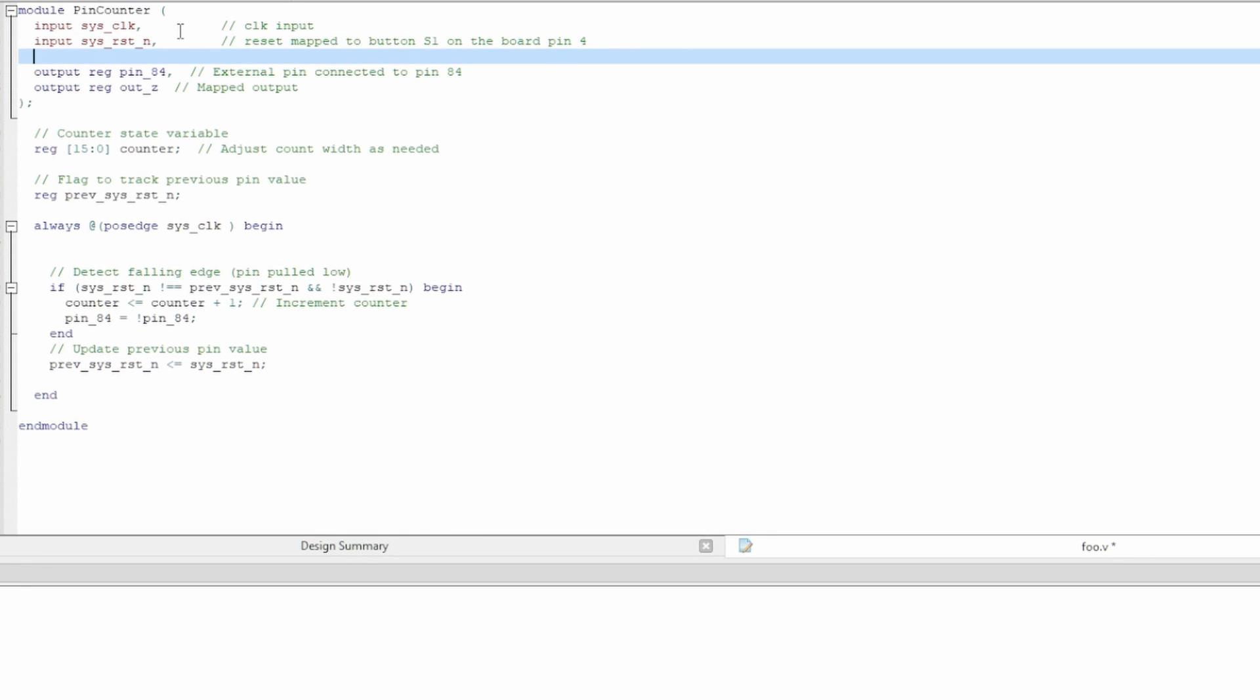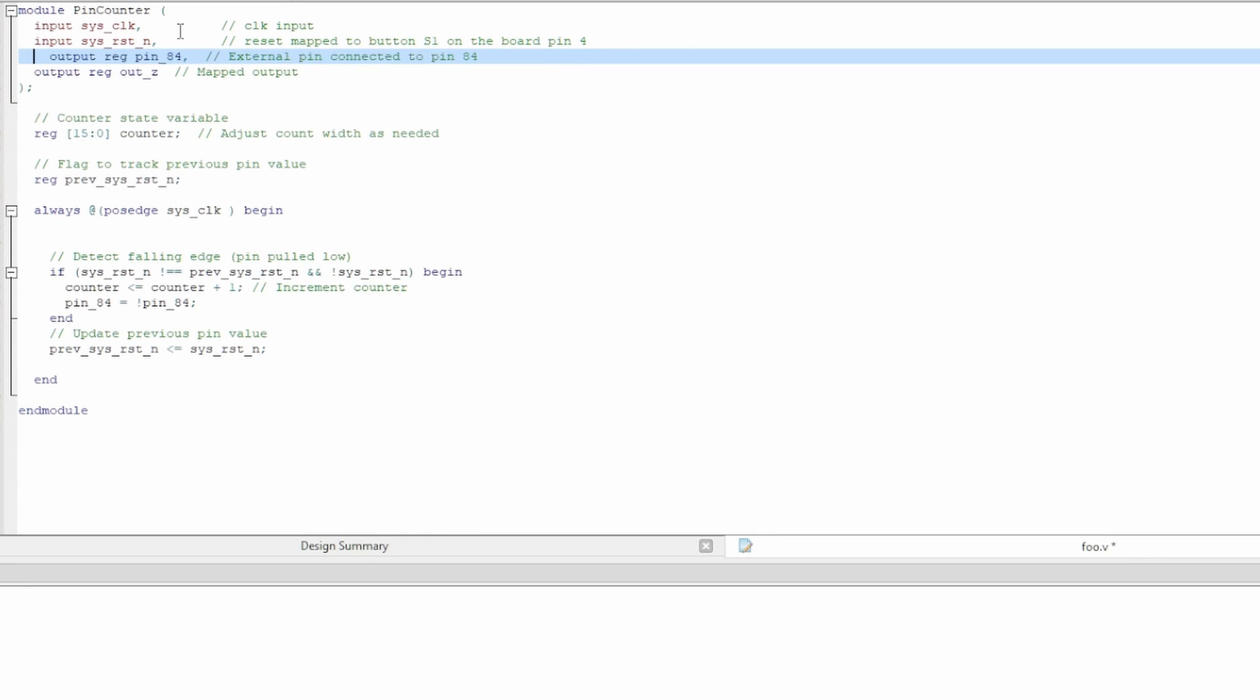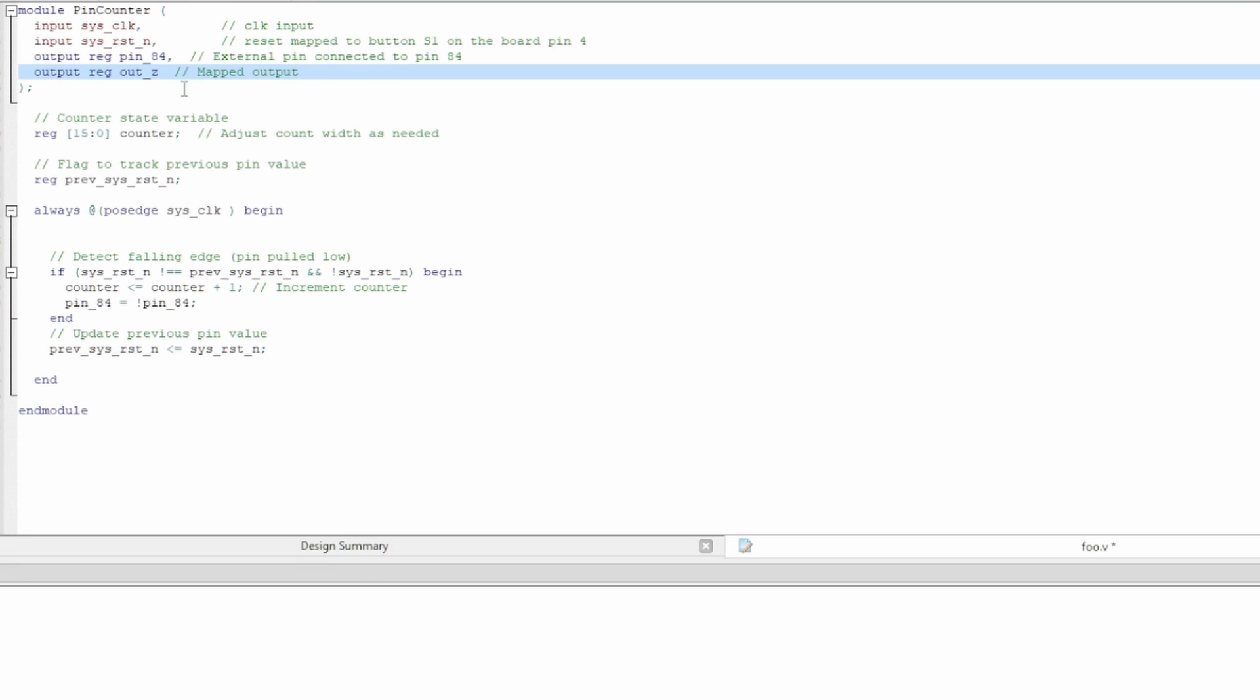We don't need this. And then we're going to also map an output pin to pin 84. And we can actually use this to make sure this is in fact working. I'm not actually using this right now, but anyway.